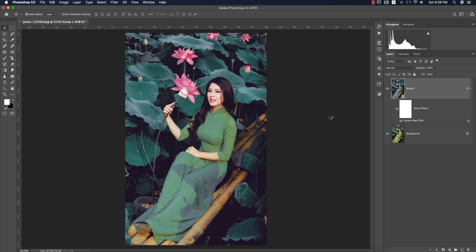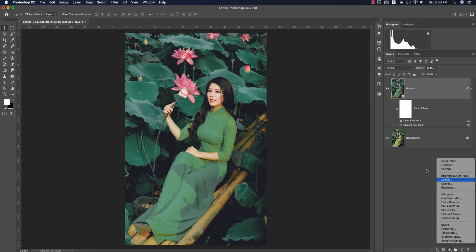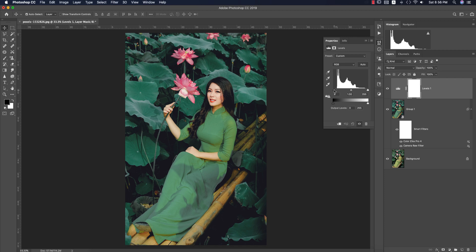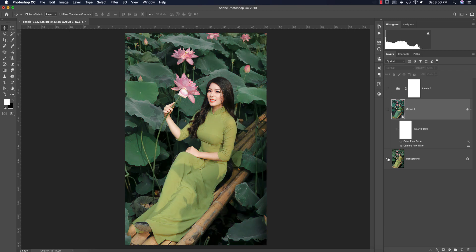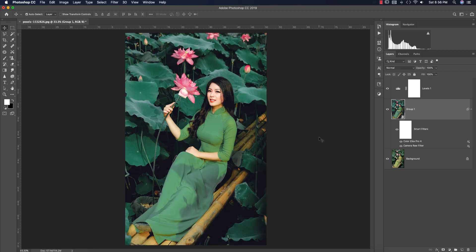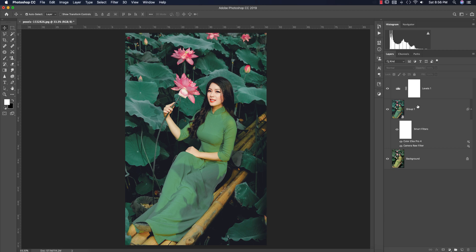After that, go to the adjustment layer and add Levels — I'll adjust the levels like this. Let's see the before and after — there's a huge change. If you need to adjust the fill color, you can adjust all the panels in Camera Raw and Color Effects Pro as needed.